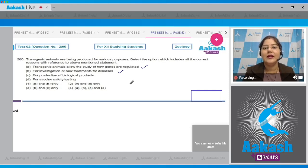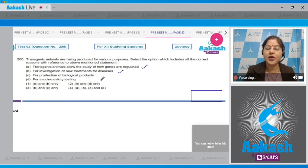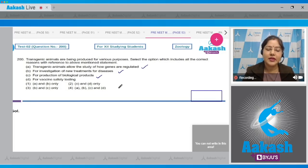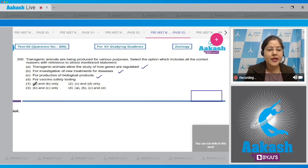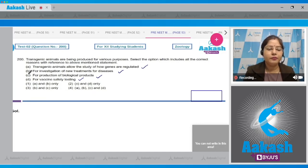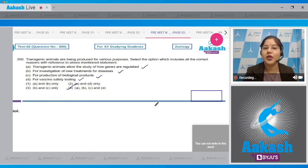Like cystic fibrosis, Alzheimer's, and rheumatoid arthritis. Statement C: for production of biological products — correct. For example, alpha-1 antitrypsin is produced in transgenic sheep and is used for the treatment of emphysema. Statement D: for vaccine safety testing — also correct. Transgenic mice can be used for testing the safety of the polio vaccine. Since all four statements A, B, C, and D are correct, the answer is option number four.